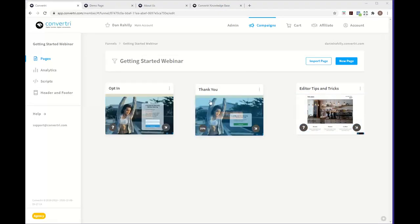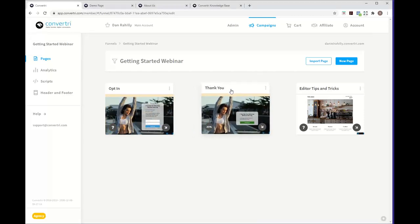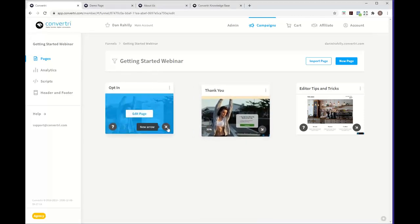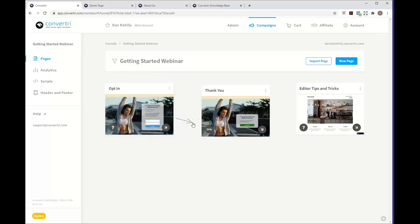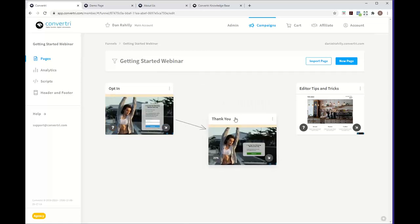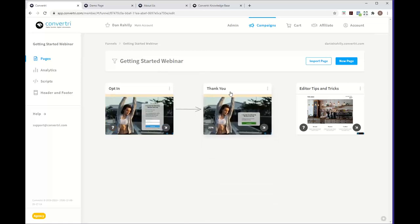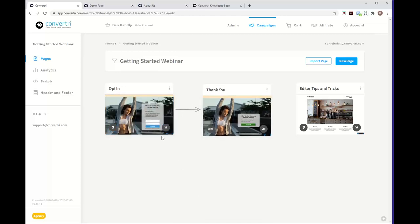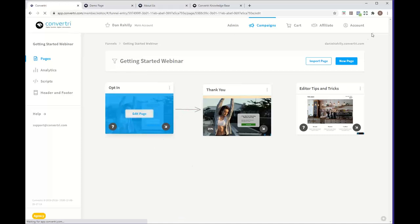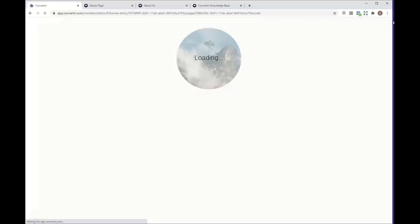Before going back to the opt-in page, there's one important thing to do: use the arrow tool — hold and drag it from the opt-in page over to the thank you page to connect them. You'll still need to wire them up within the form settings, but I'll show you what this connection has done for us when we go back into the opt-in page.